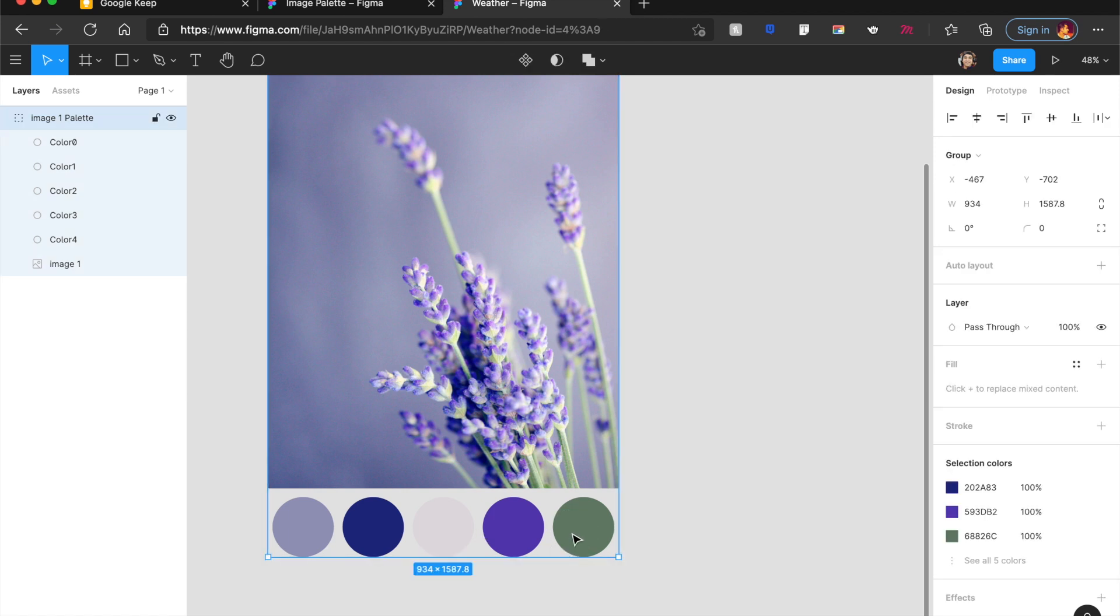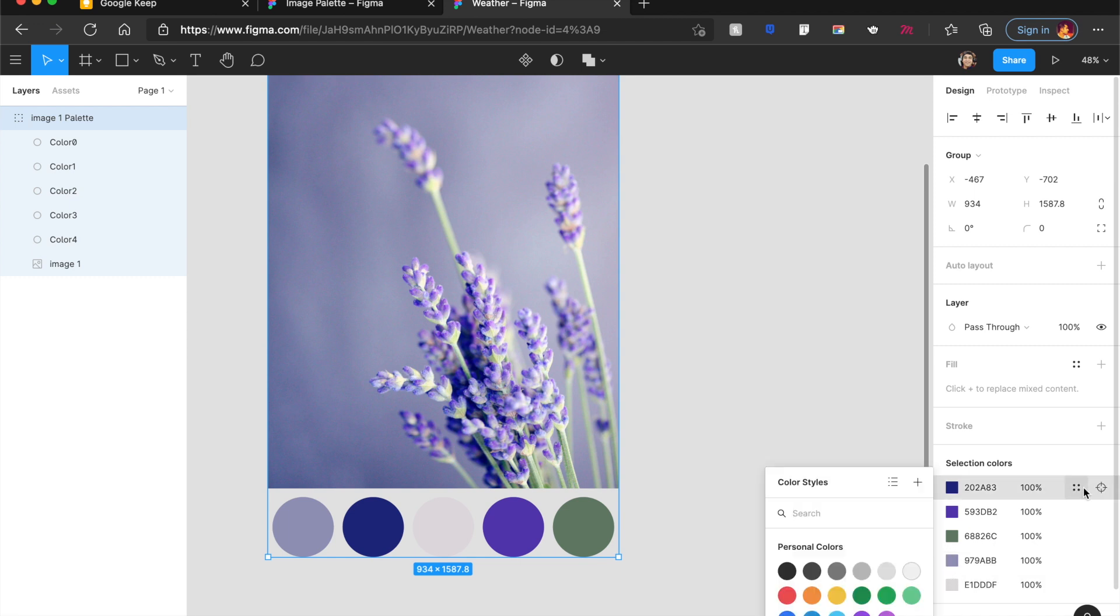It looks absolutely beautiful and I can use it in my apps. Not just that, in Figma, of course, you have selection colors. So you can always add these into a color style. You can name them, you can add it to your design system right from here and it will look absolutely gorgeous.